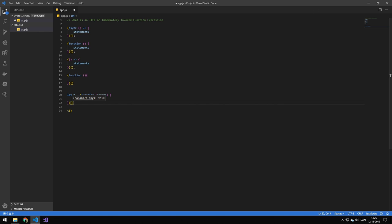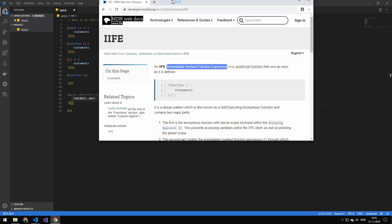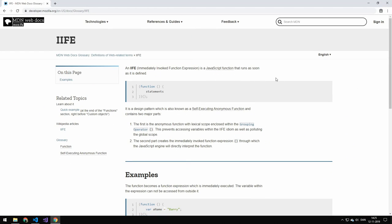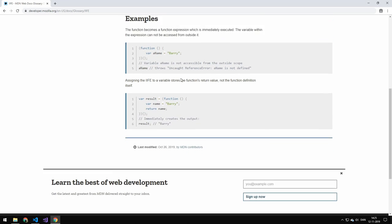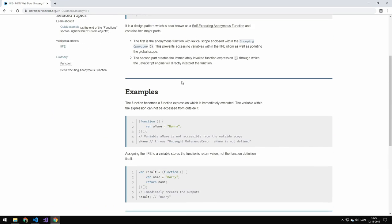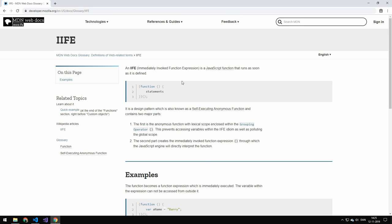There's a pretty good article on it right here on Mozilla, where you can read more about it, but it's a pretty simple thing. So I hope you learned something and hopefully see you in the next one. Bye.